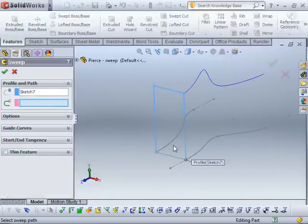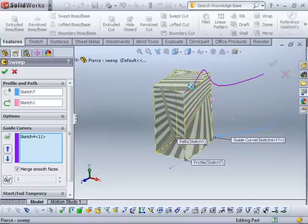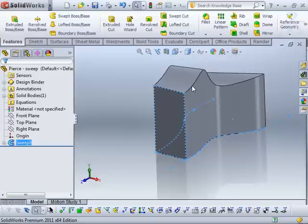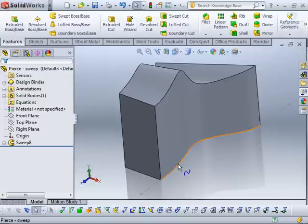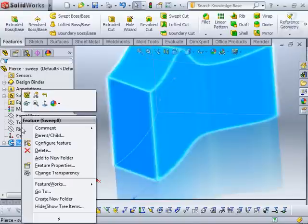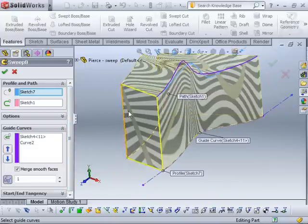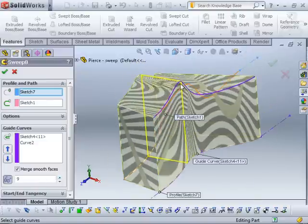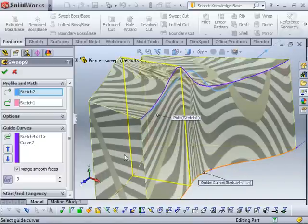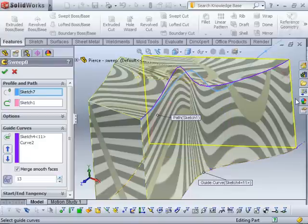I'm going to sweep this along that path, with that as my first guide curve and that as my second guide curve. Clicking OK, you can see that we don't get those nasty kinks — it follows along the paths quite nicely because it's using the pierce relationship. Jumping back into the sweep, the pierce relationship in this case ensures that as our sketch profile is pushed along the path, all those pierce relationships are being maintained along the curve, and you can see it's being maintained all the way up to the end.